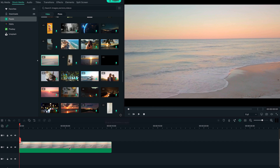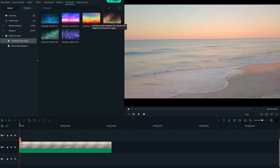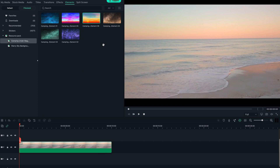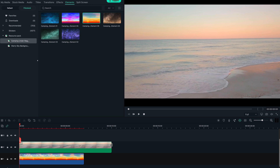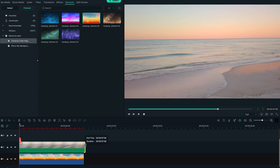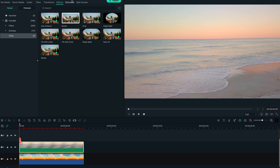We have this clip here of the ocean which is absolutely perfect — it's a still shot, very easy to replace the sky. So once we have this, we're gonna go into Filmstock and pick this sky replacement package, which has a bunch of different skies, and we're gonna use one of these to replace the sky in the ocean shot.